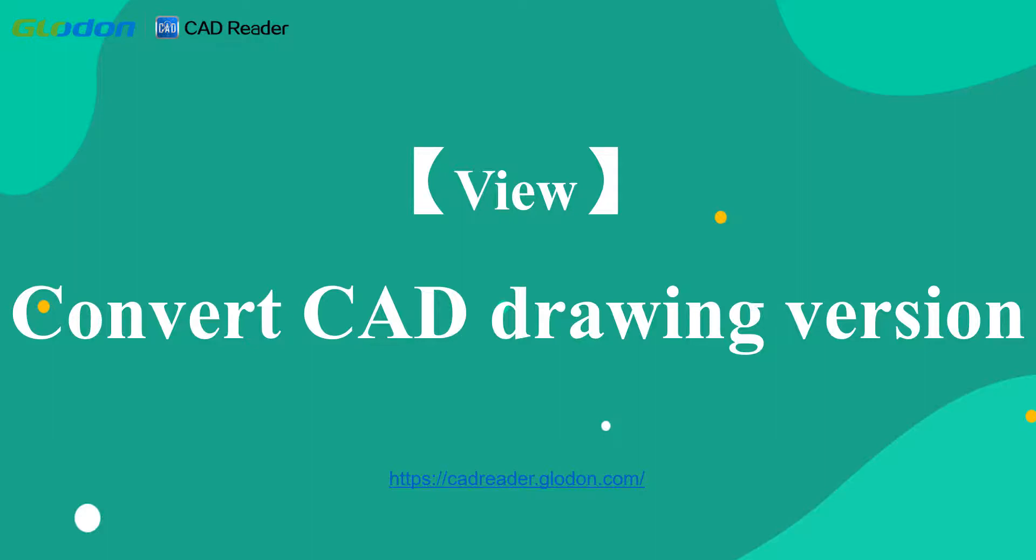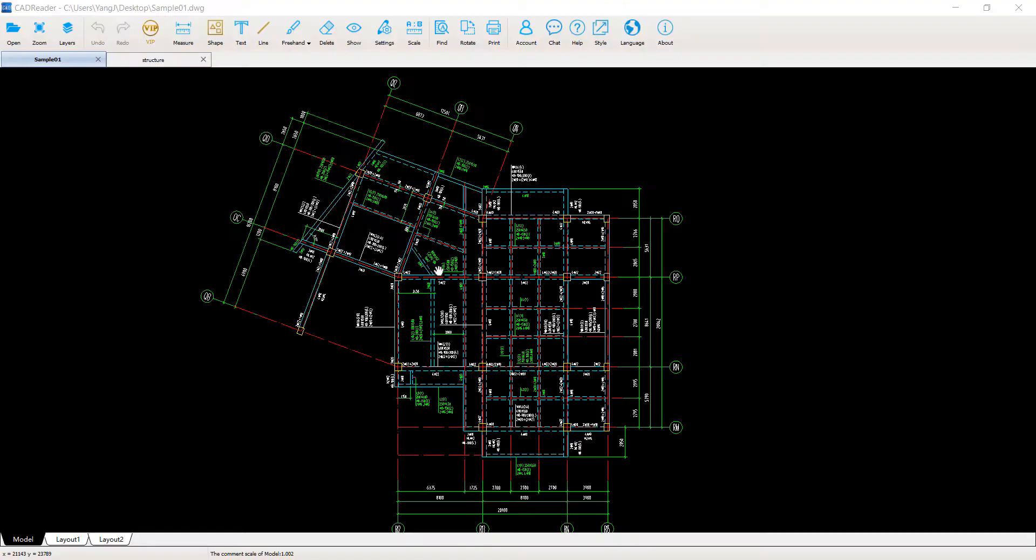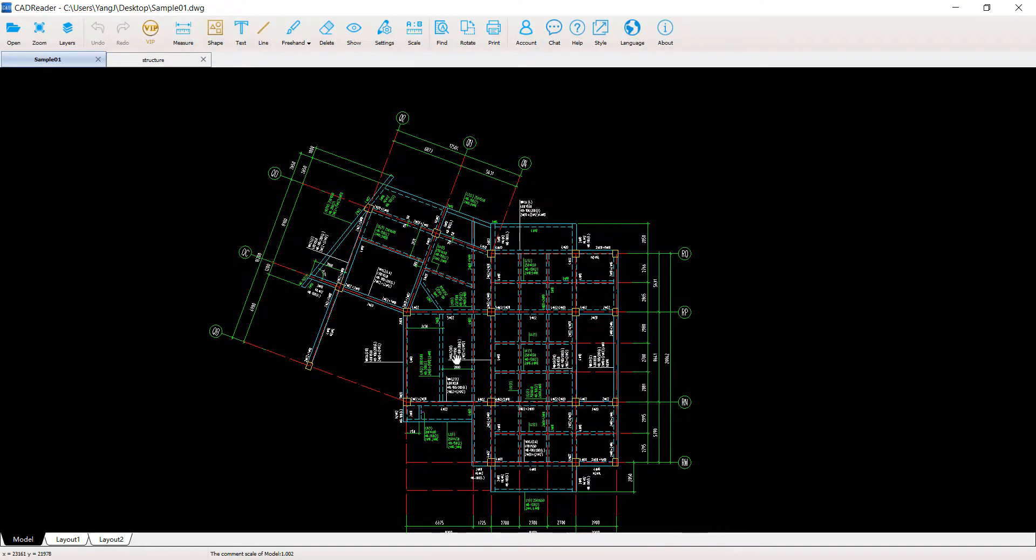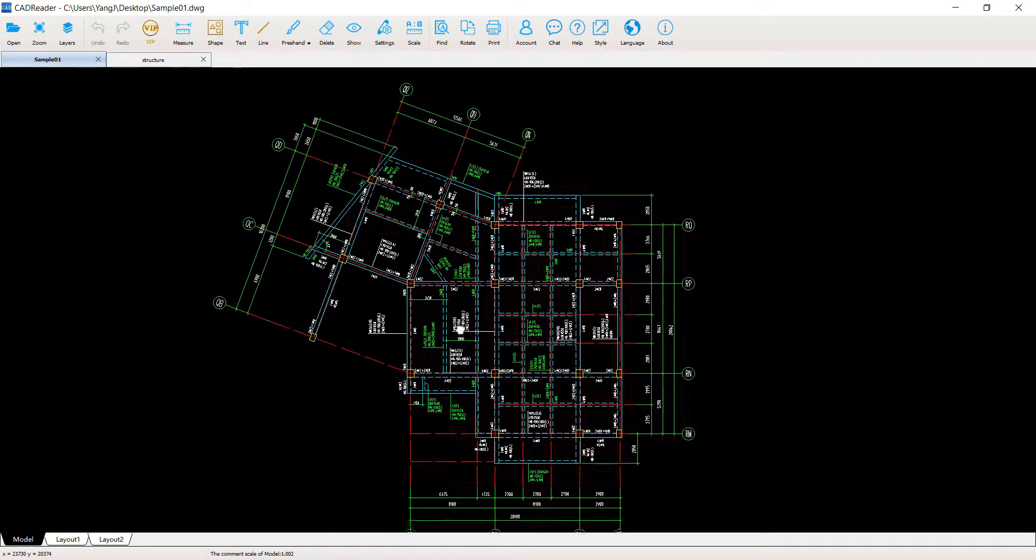In CatReader, we can convert the CAD drawing to a higher version or to an older version. First, open a drawing in CatReader.